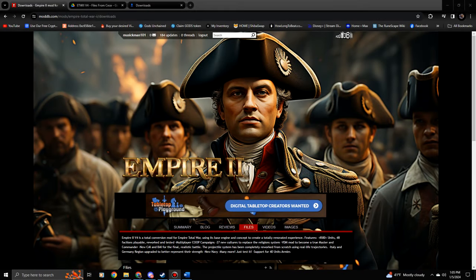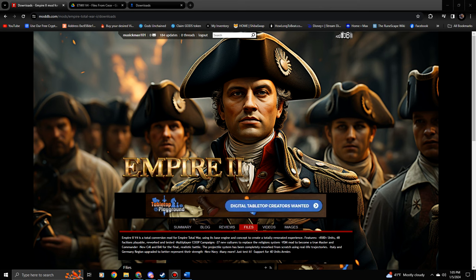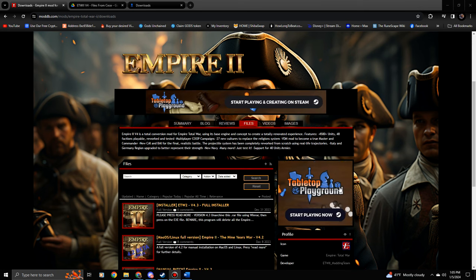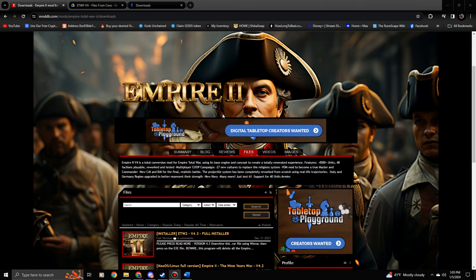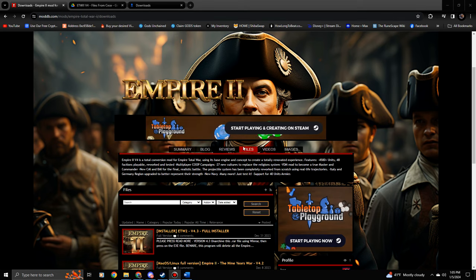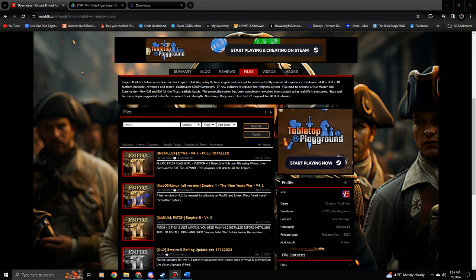Hello all and welcome. This is a tutorial video on how to install Empire 2 mod 4.3. This is the updated version — I finally got it installed on my computer. I did the manual installation; I find that was easier for me, so this is going to be a manual installation tutorial without using the installer. The link is in the description to the ModDB site where you can download this mod.